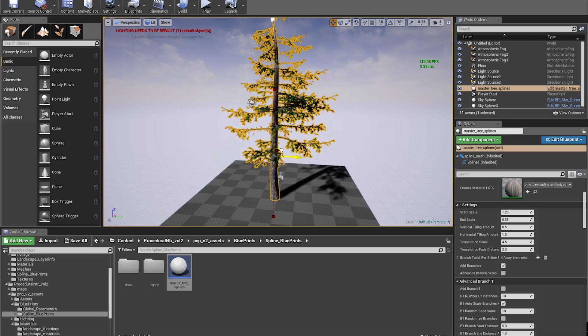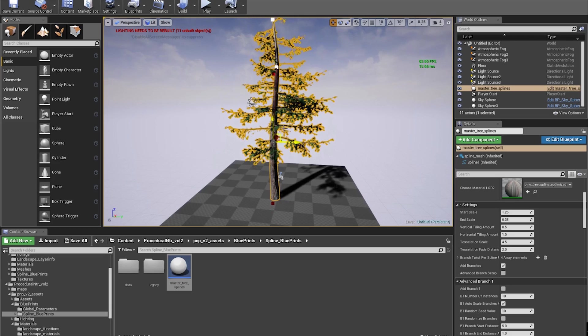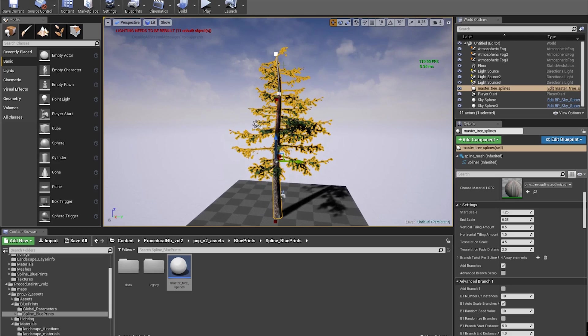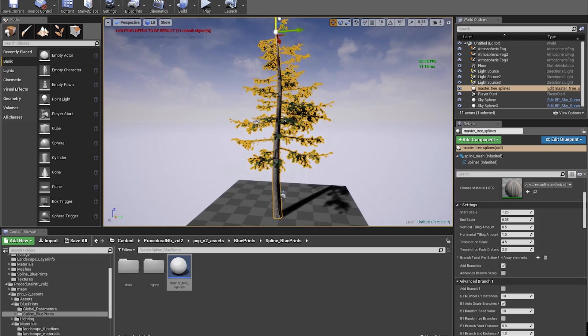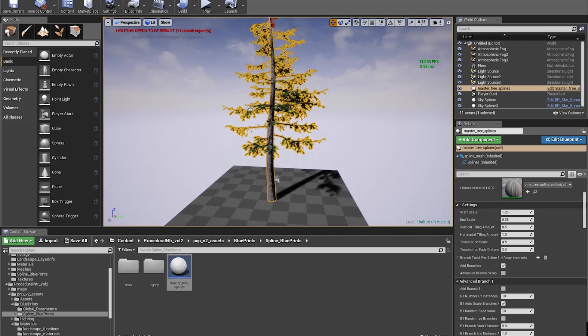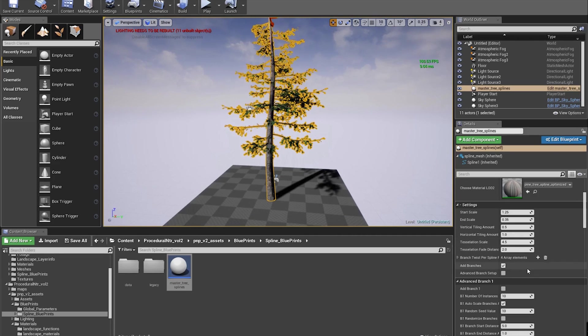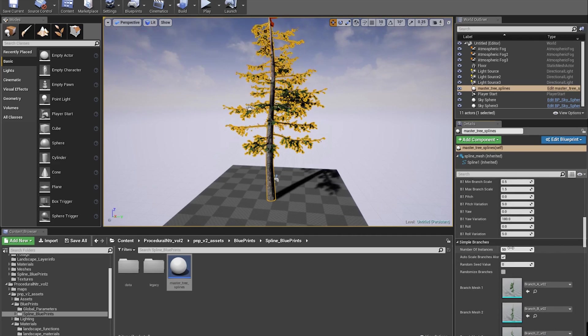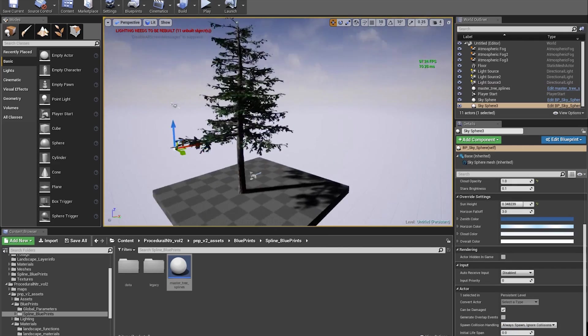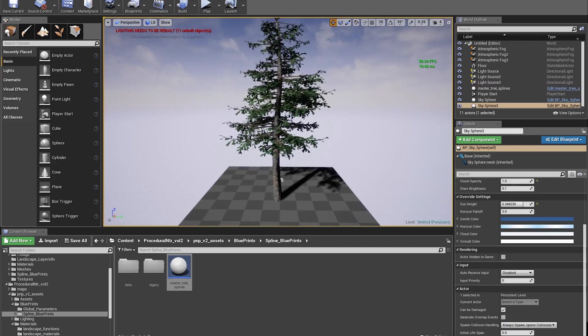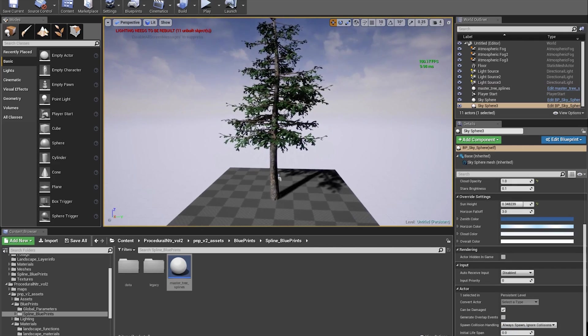This is just going to be a super simple tree, nothing fancy. I'll make it a little bit taller and increase the number of branches to about 100 just to fill this tree out a little bit more.